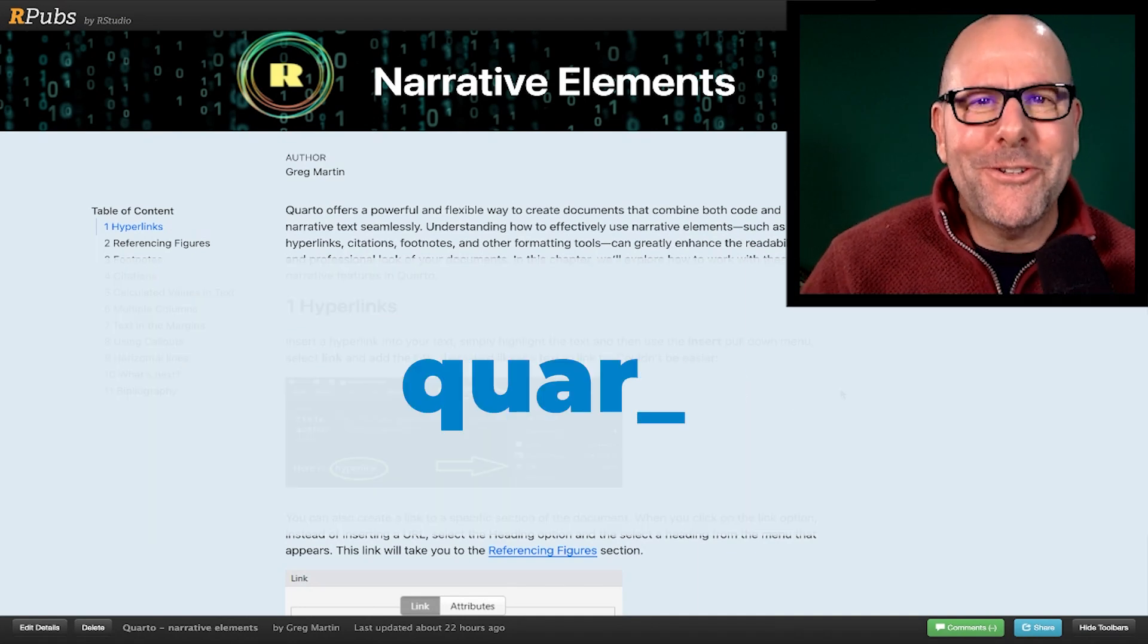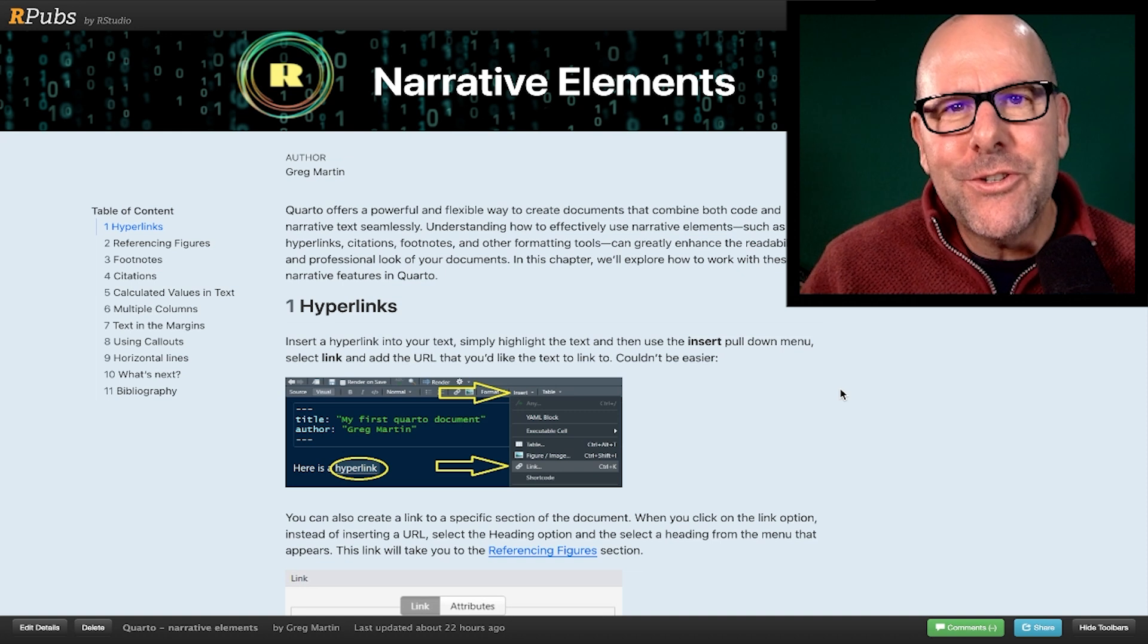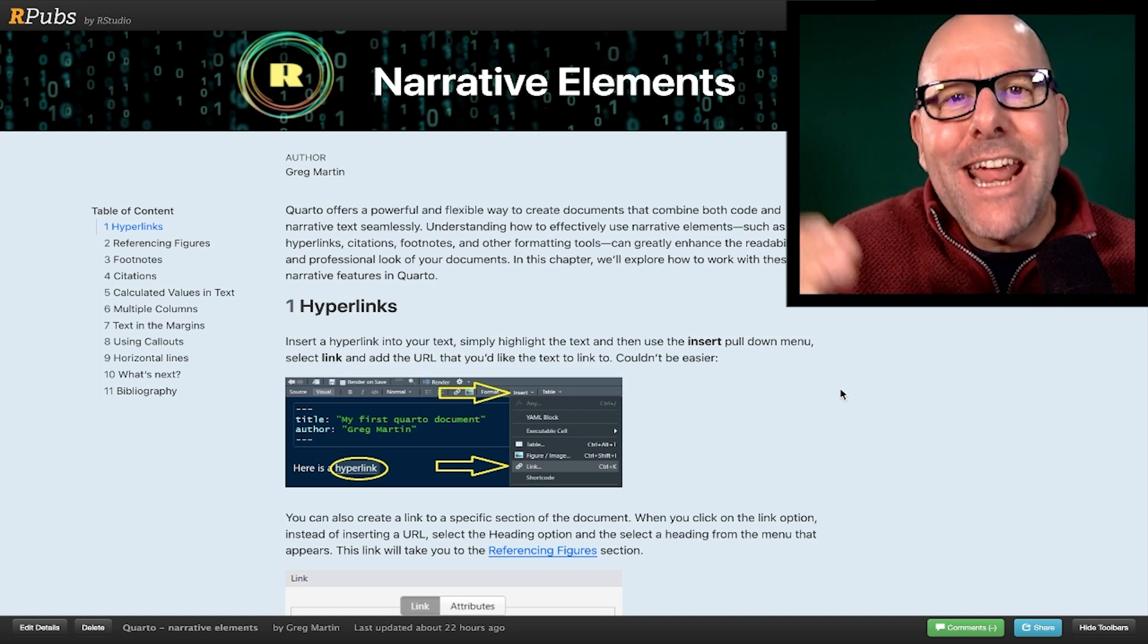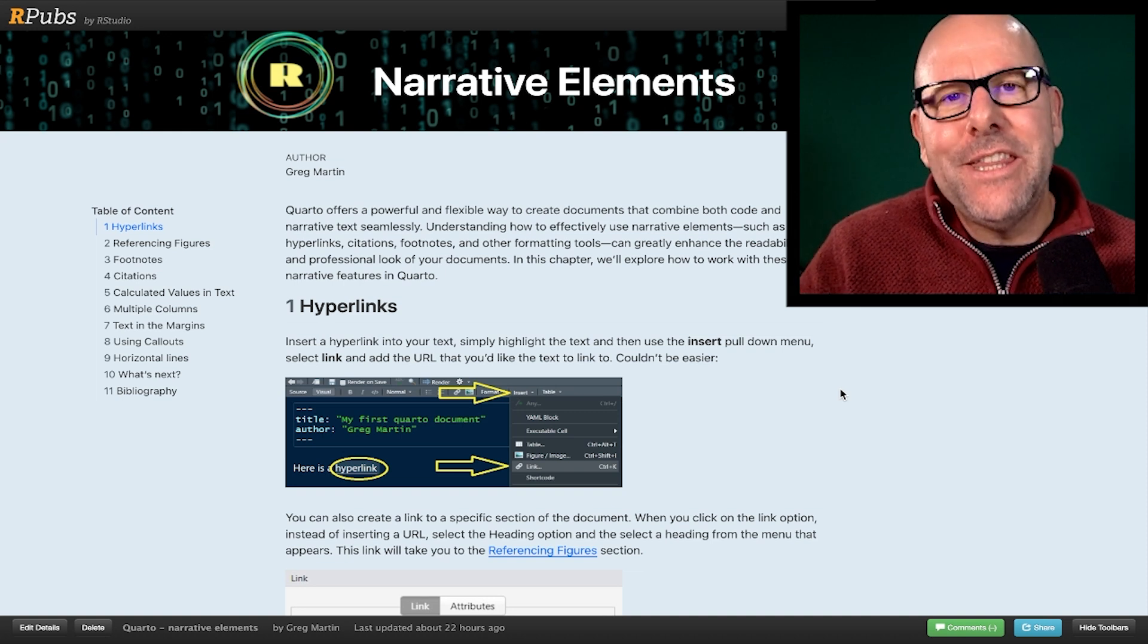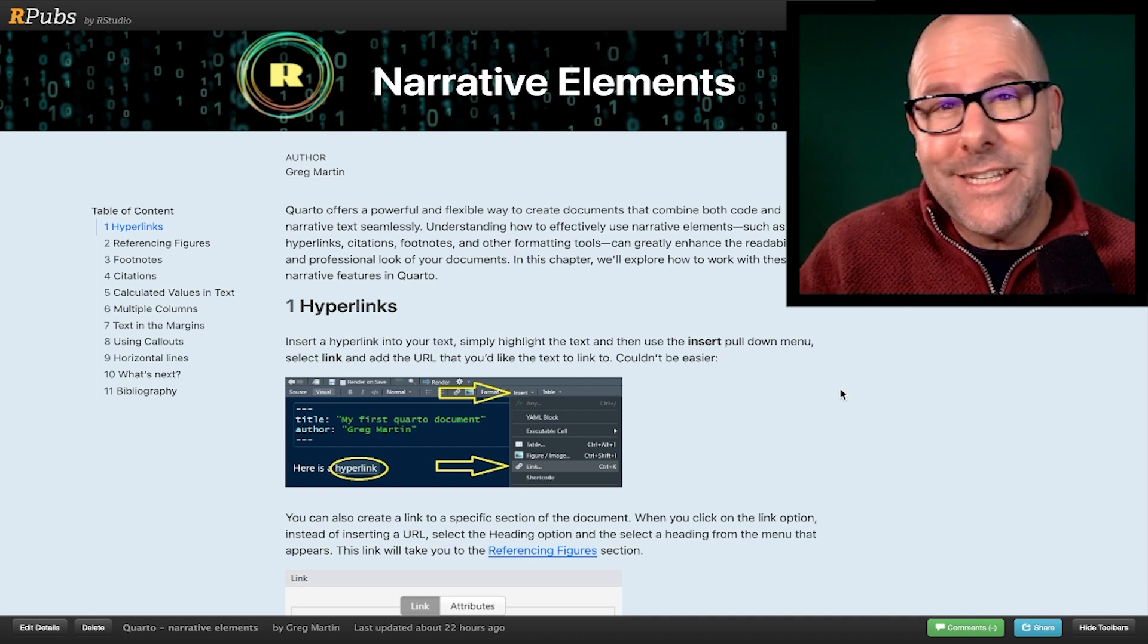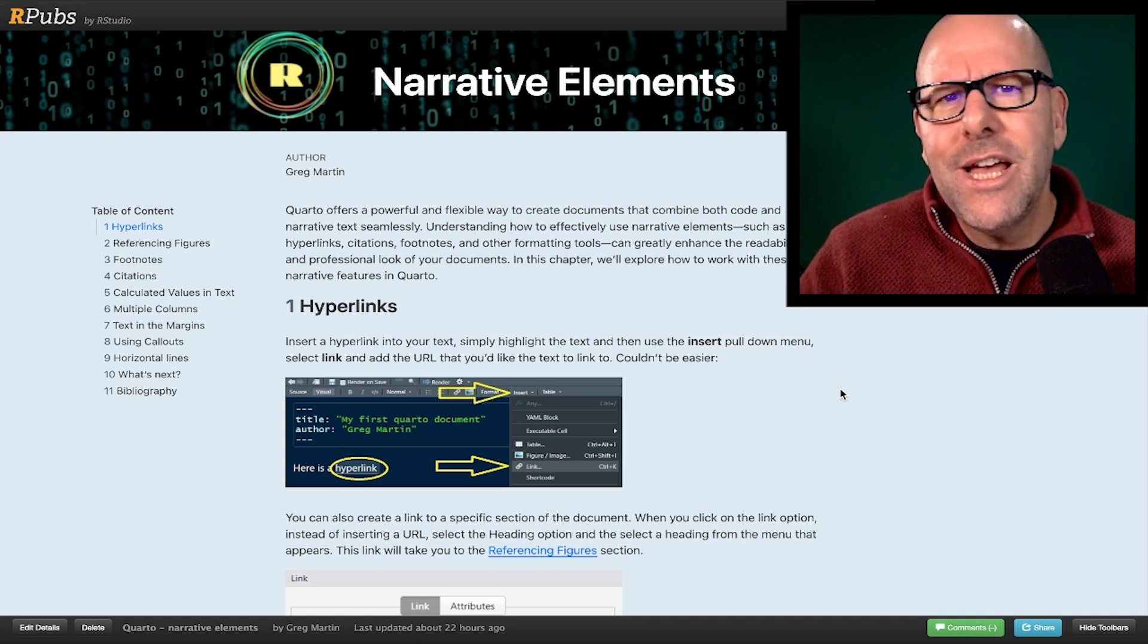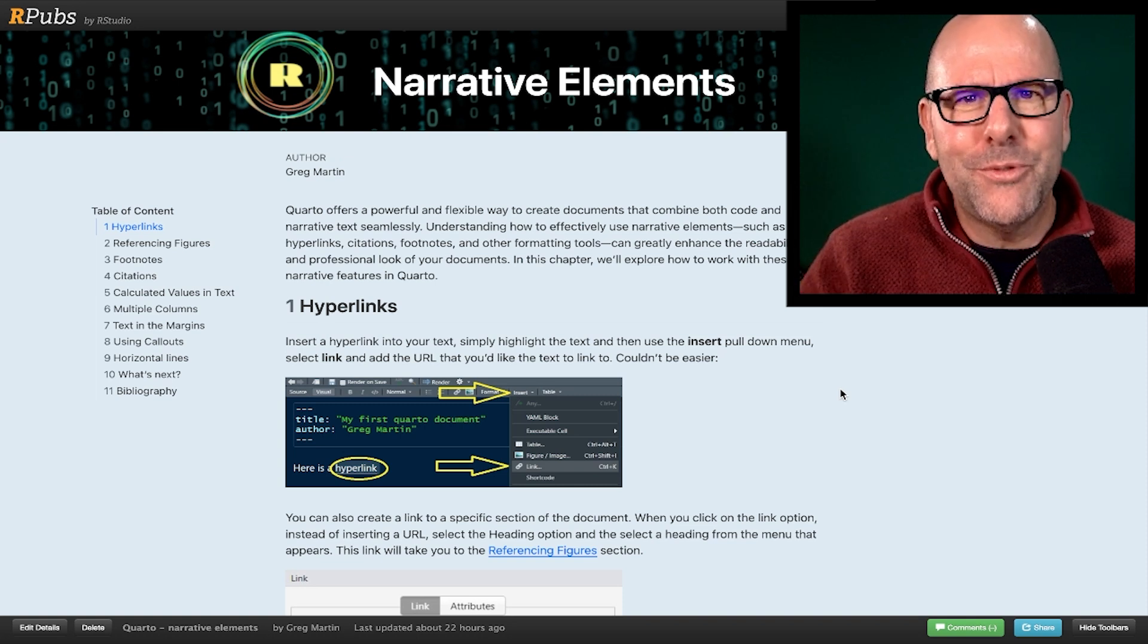Welcome back. We're talking about Quarto and we're very excited about the things you can do with it. You can create reproducible documents in RStudio using Quarto that weaves together executable code and narrative elements. And we're talking today specifically about those narrative elements. In the last video, we talked about code chunks and how to control the code, whether it executes, whether it shows, et cetera. In this video, we're going to talk about all the text on the screen, how to include hyperlinks and citations and how to make columns. So buckle up. This is going to be good fun.